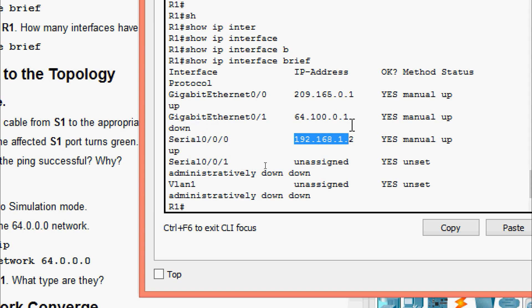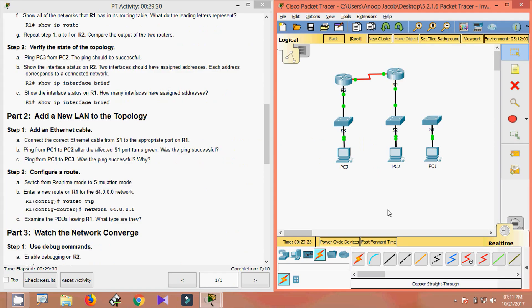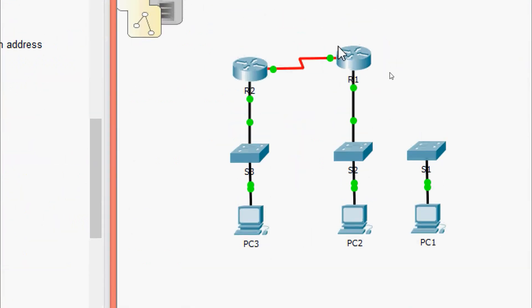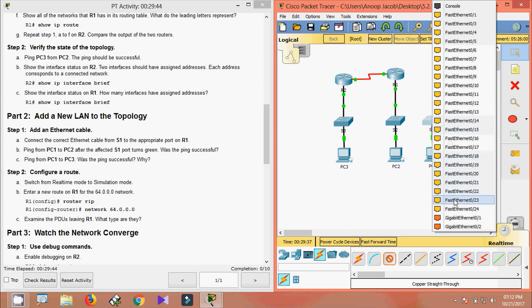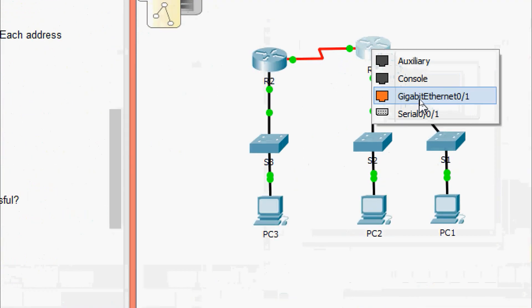Moving to Part 2: add a new LAN to the topology. Step 1: add an Ethernet cable. Connect the correct Ethernet cable from S1 to the appropriate port on R1. In the topology we use a copper straight-through cable — from S1 using GigabitEthernet0/1 to R1 using GigabitEthernet0/1.